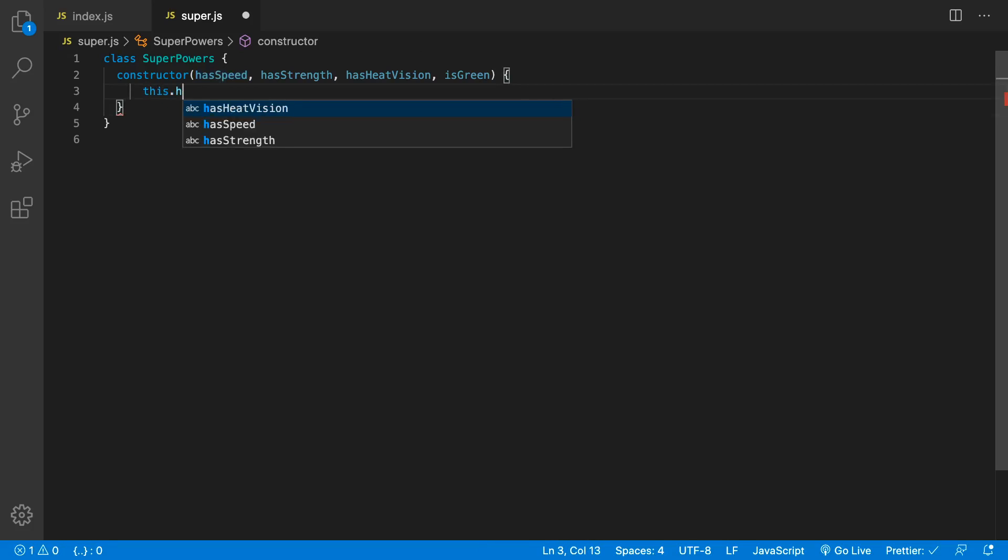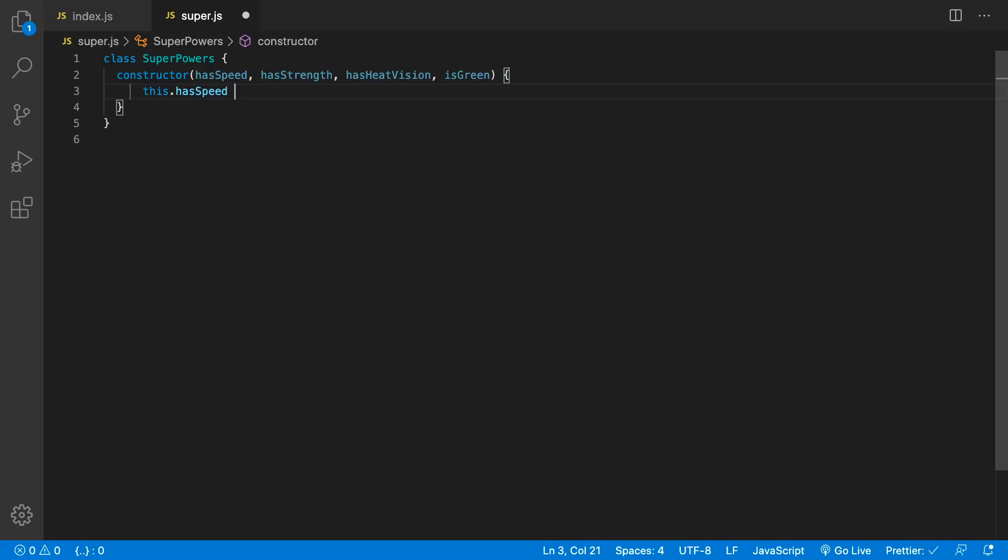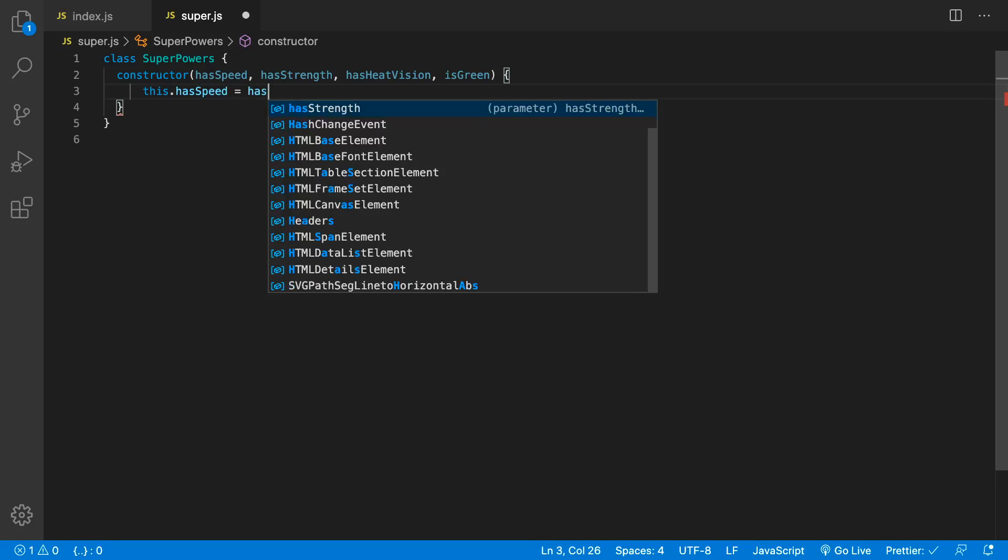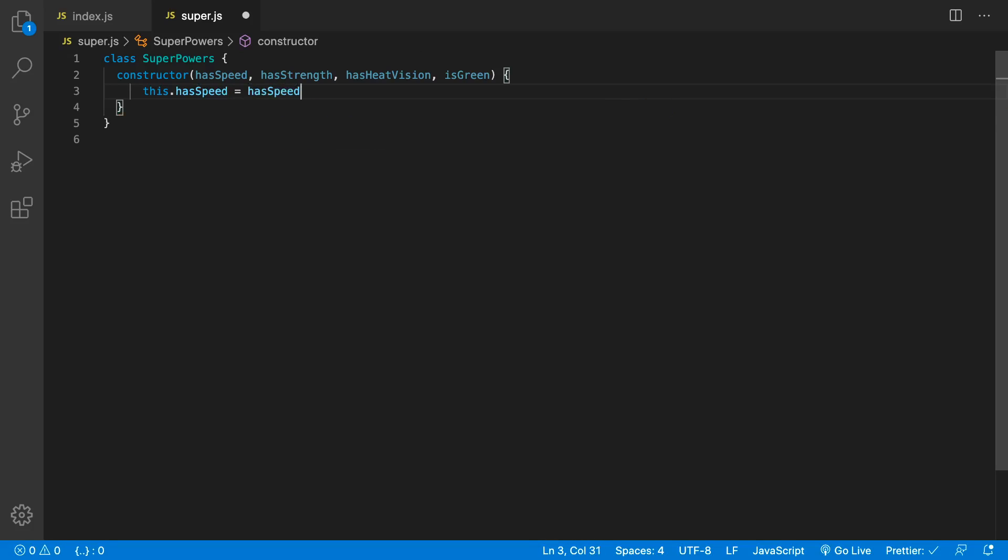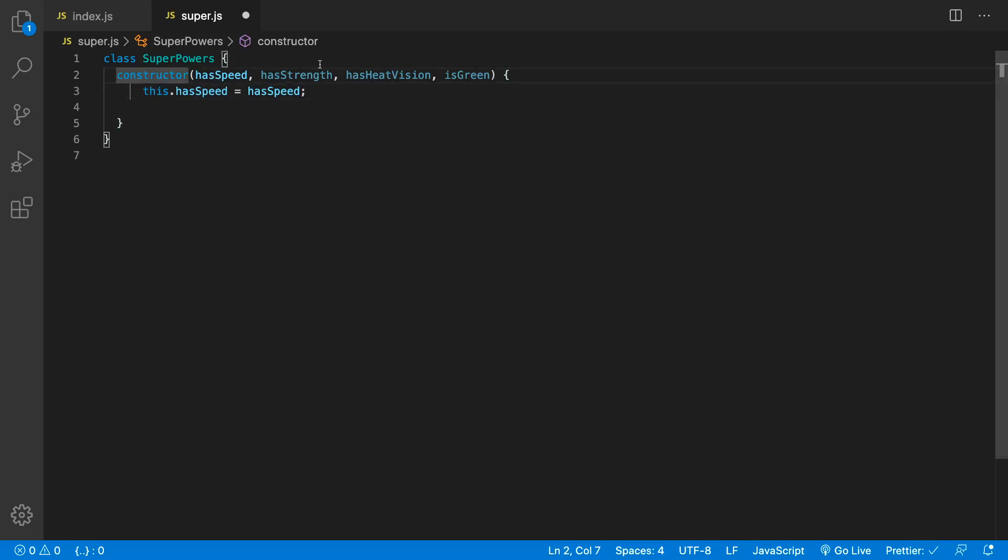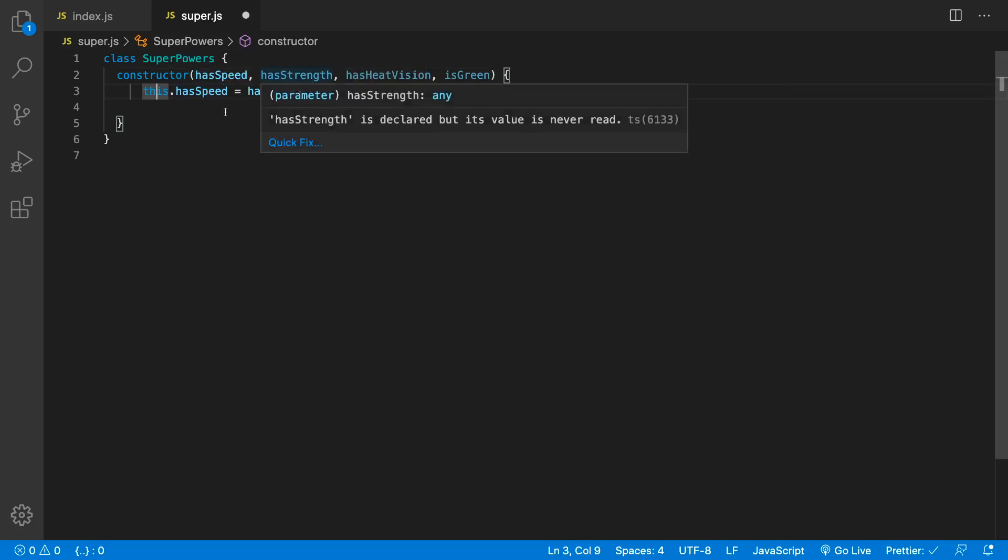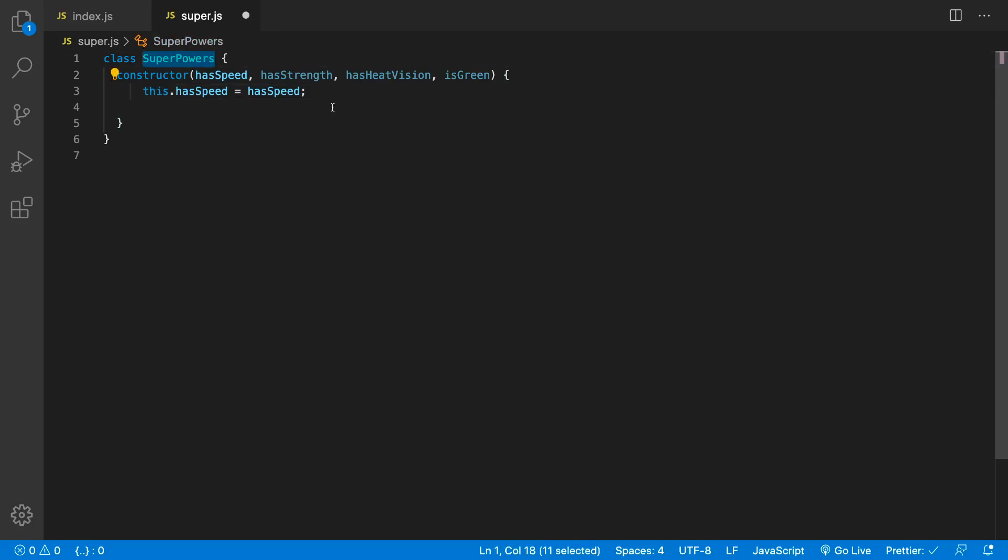So I have to go this.hasSpeed equals hasSpeed. And I've got to do that for each and every single one of these properties over here. You can see these ones aren't used until I've assigned this to that property so that it's part of the superpowers.